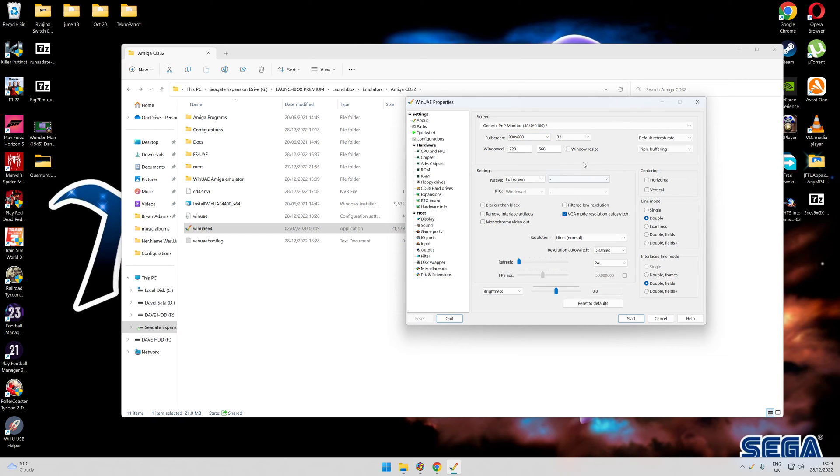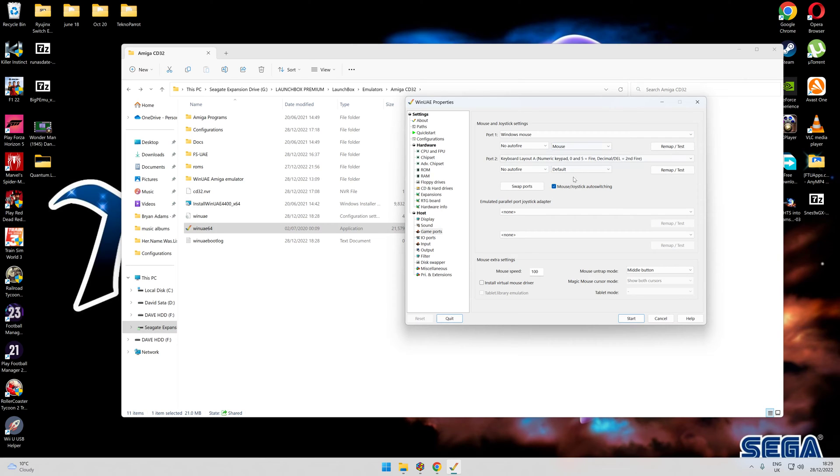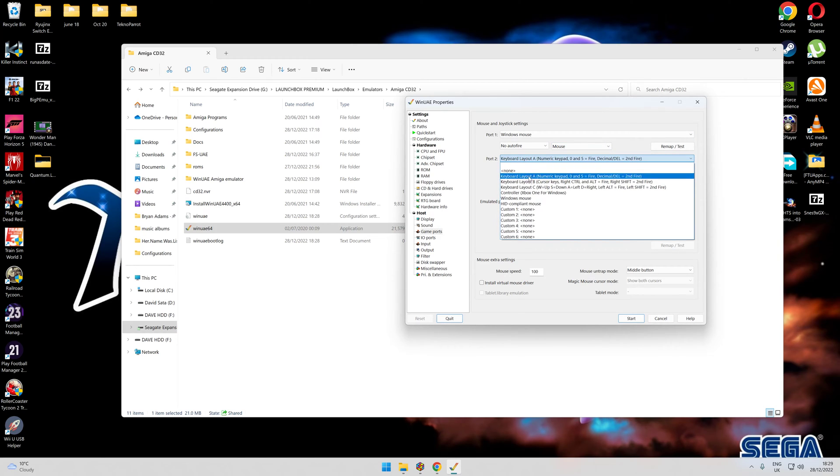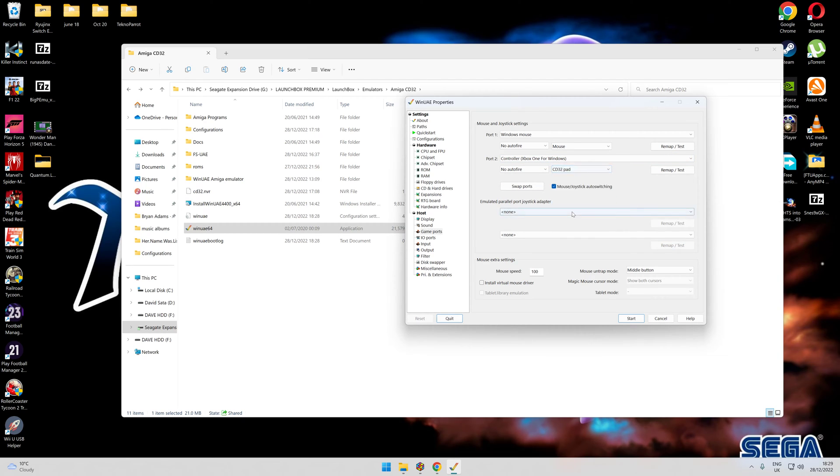Next thing to do is go to Game Ports. Leave port one as mouse, change it to mouse. Second one, you need to change it to your configured controller. I use an Xbox One controller so it shows up there. Change that to CD32 joypad.